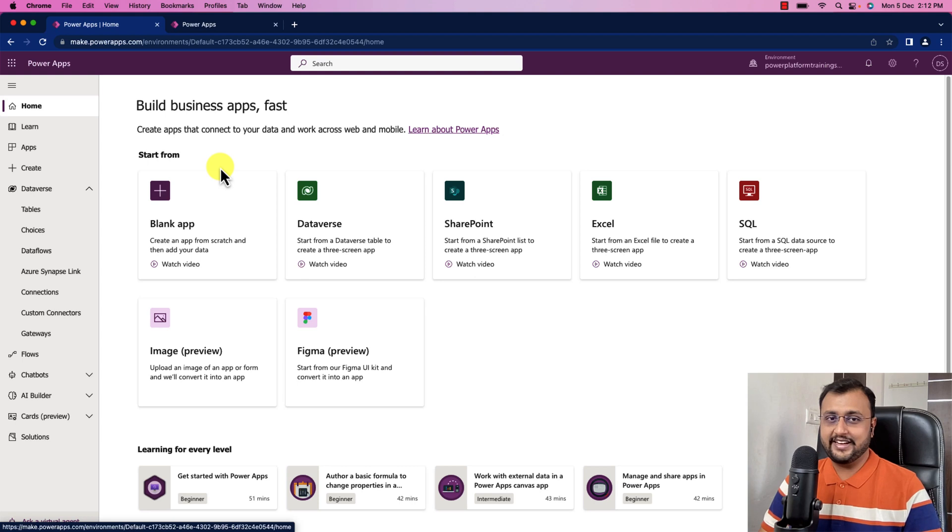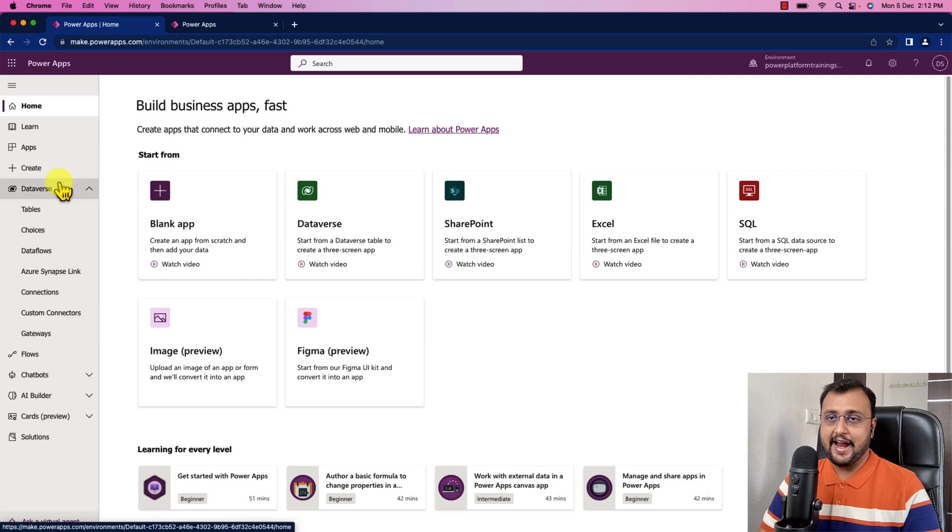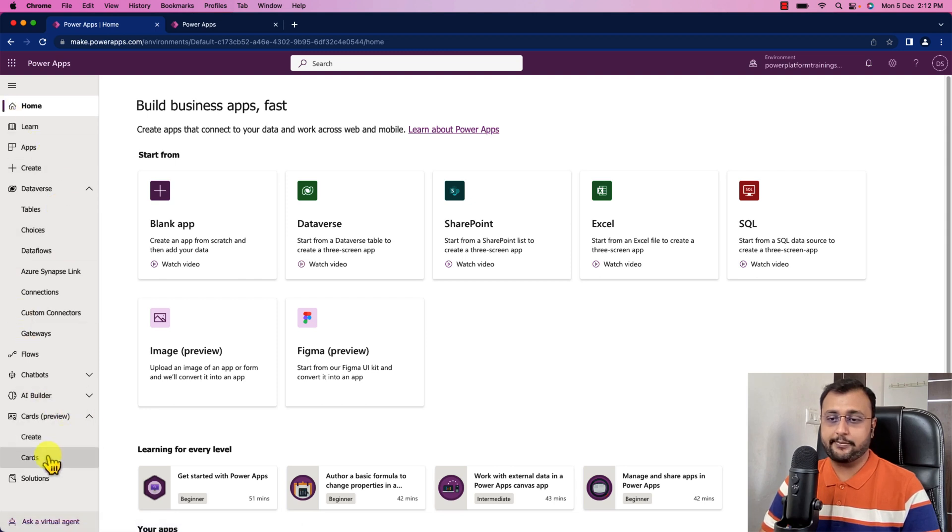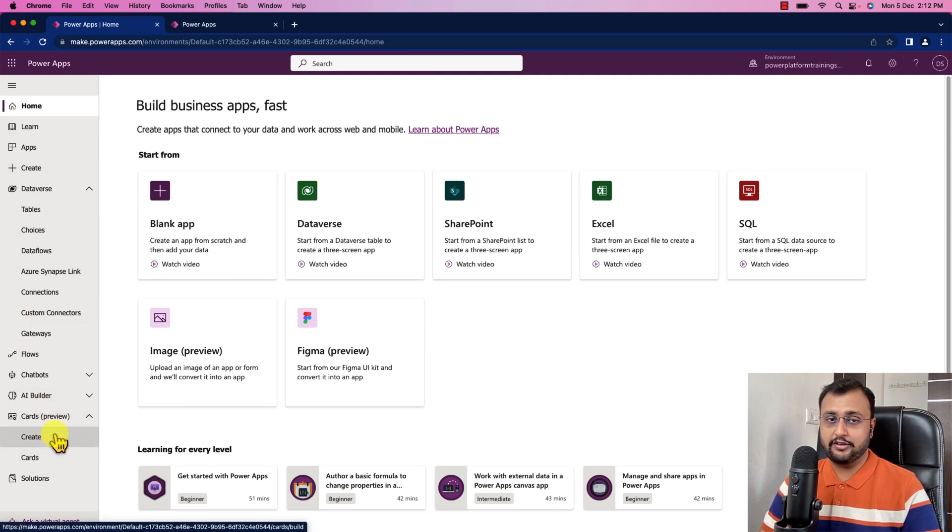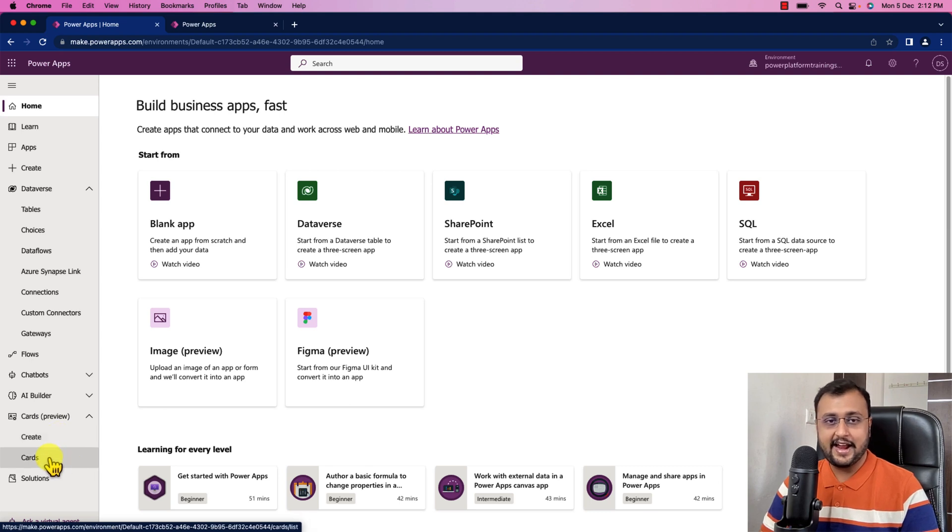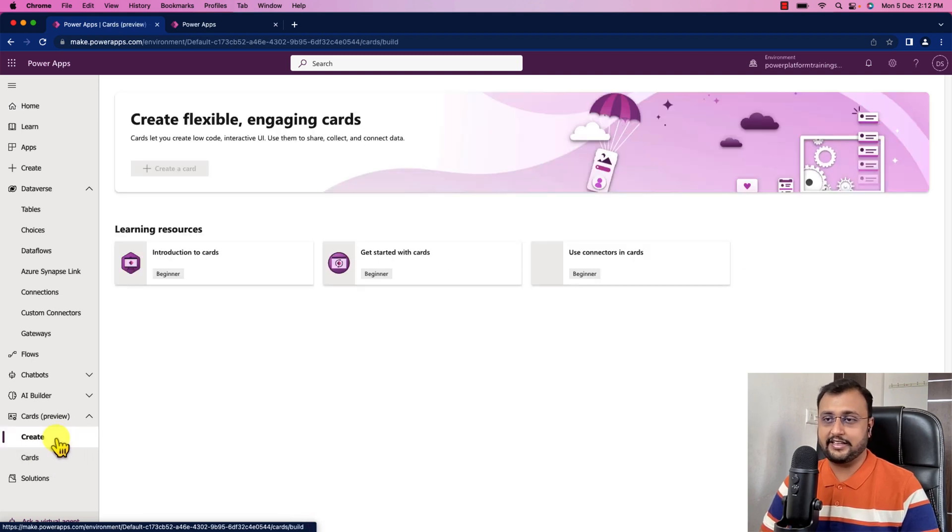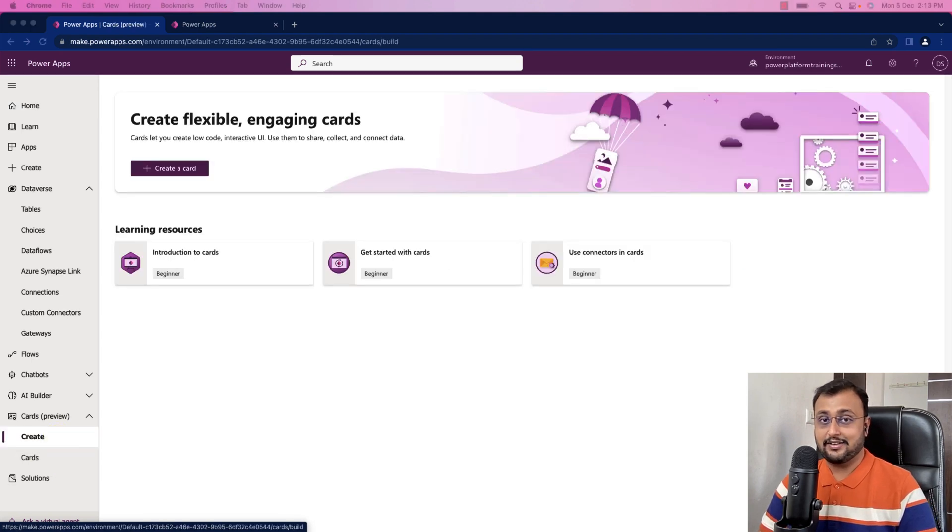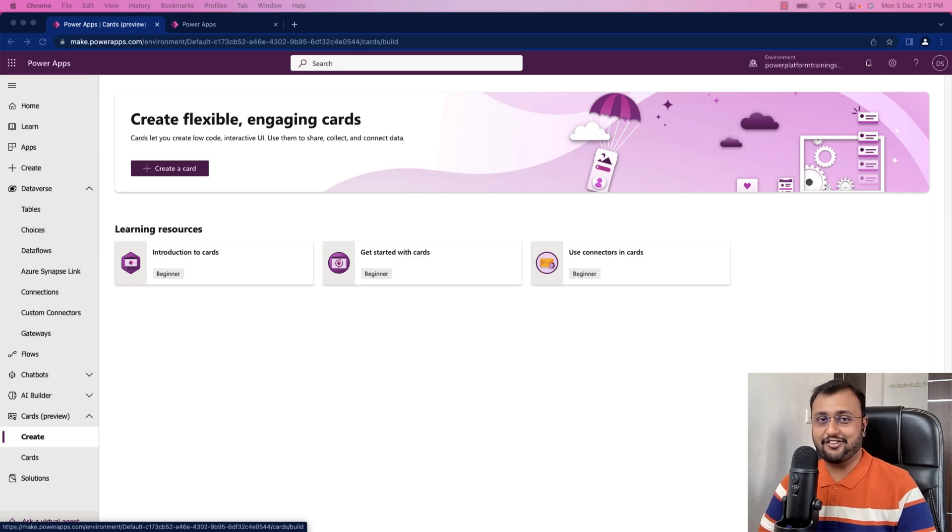I am on my screen and I have opened make.powerapps.com. On the left navigation, you can see the card option. There are two different options: create and cards. Let's click on create. First of all, let me explain what we mean by card.